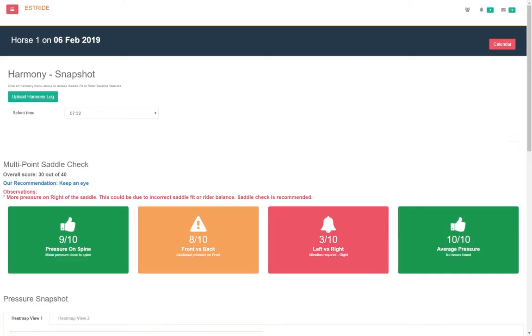Harmony Equine Pressure Mat. The Harmony Pressure Mat shows you distribution of pressure under the saddle using 920 sensors. It records data on the SD card and once the data is uploaded on my eStride portal, it can be analysed in detail.